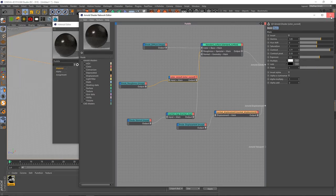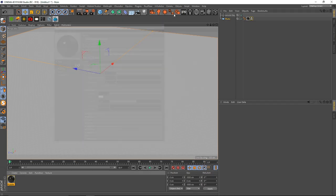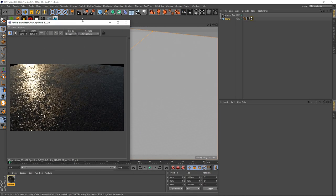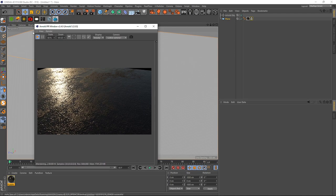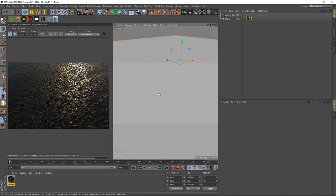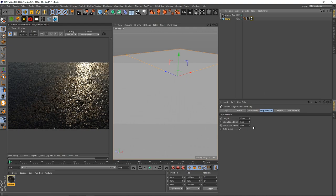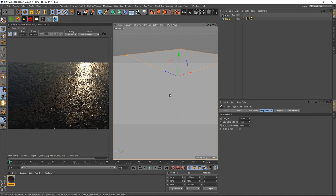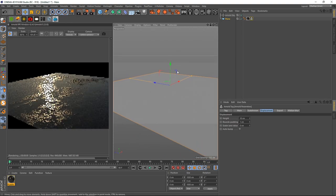Let's turn the IPR back on. As you can see we now have more roughness going on. It totally depends on what kind of look you're going for — if you want more puddles or more roughness, play around with the values and you'll get pretty interesting results. I'm going to turn off Auto Bump.